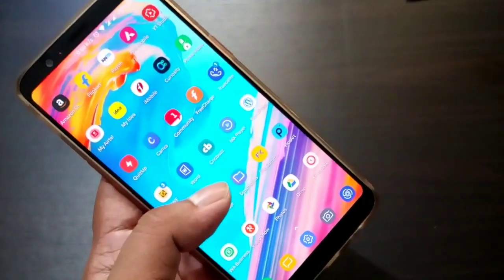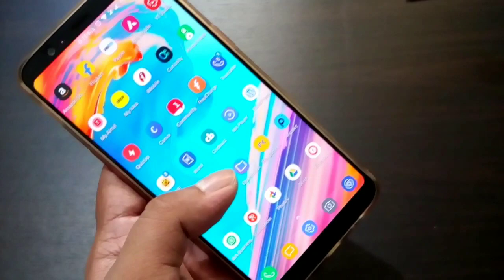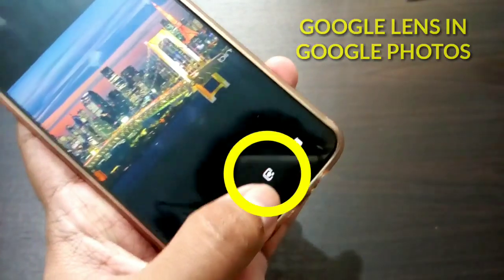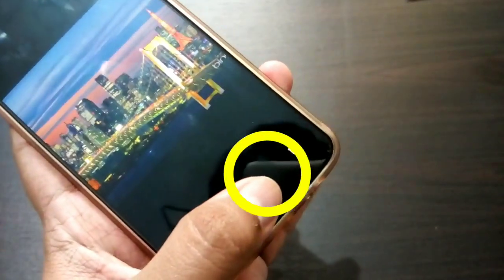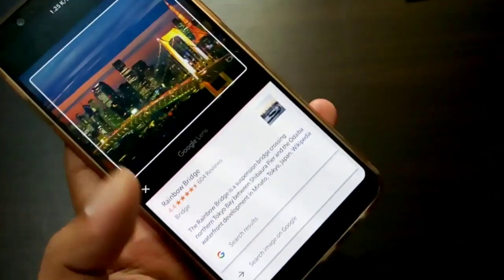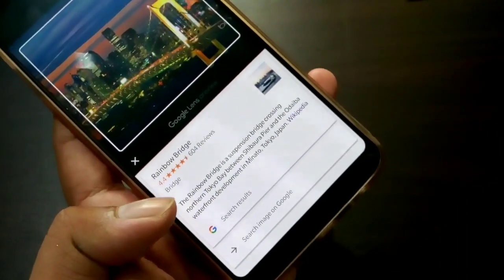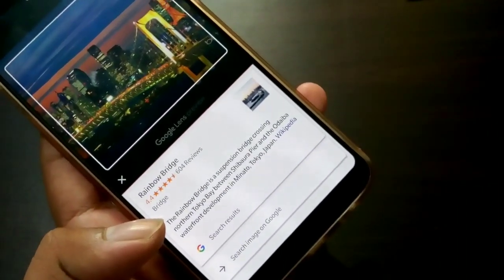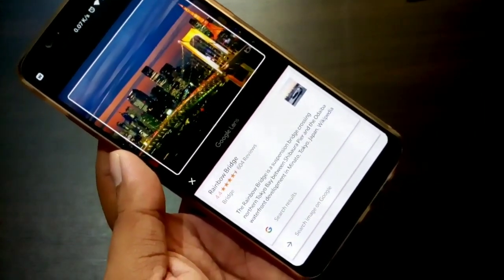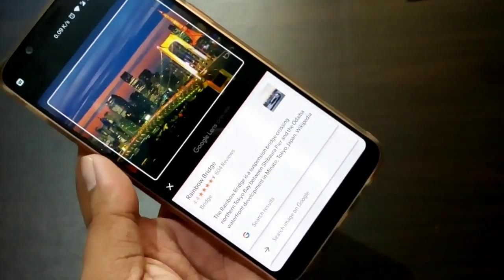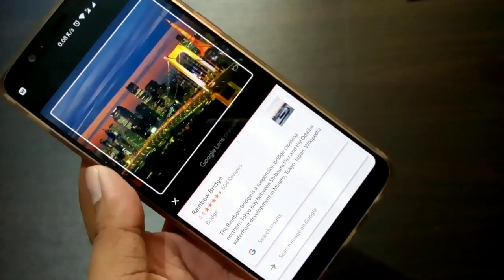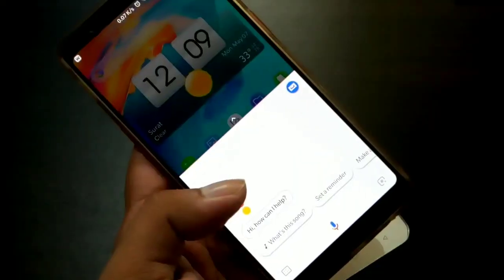If you open the Google Photos app and open any photo, you will see the Google Lens sign at the bottom. If you click on it, Google Lens will recognize that place or photo and will show you a preview with the place address, name, and Wikipedia information, so you can get the details of that place or person — whatever picture you have.